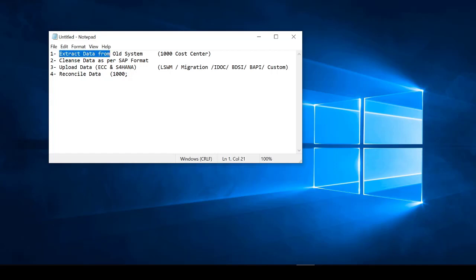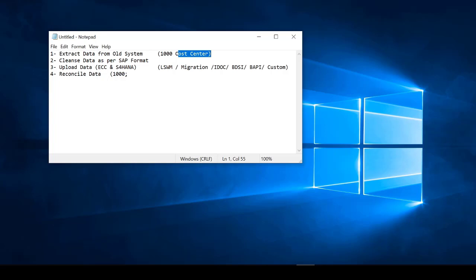I'm going to show you a very specific, realistic example of uploading master data — cost centers, material master, customer master, vendor master, and GL accounts — migrated from a JD Edwards solution into SAP. I'll demonstrate uploading a cost center, customer, or vendor, and I'll show it in both ECC and S/4HANA. Stay tuned — let's make the migration process easy. Thank you.